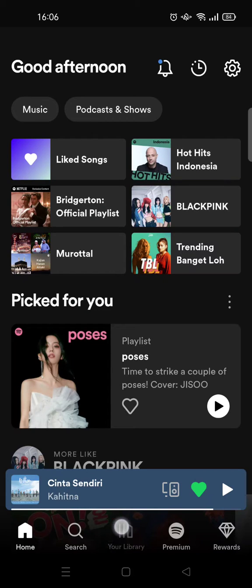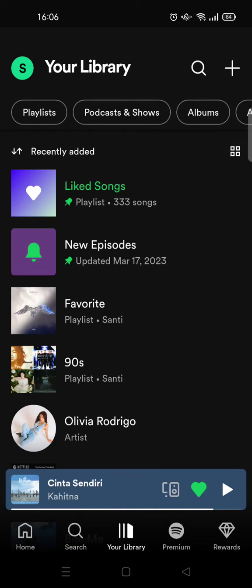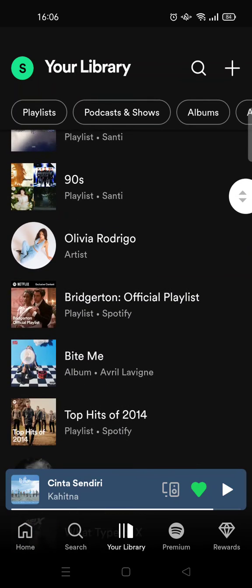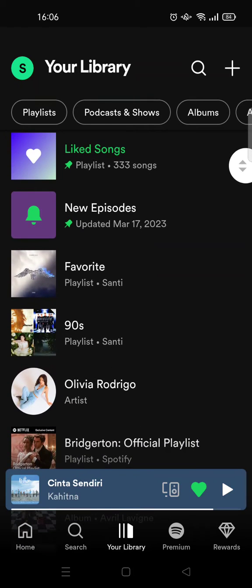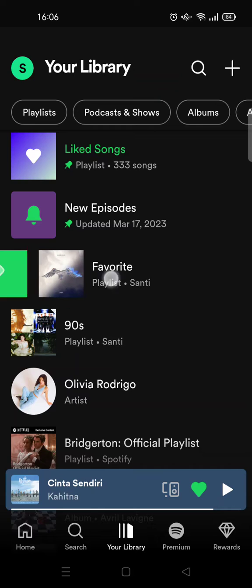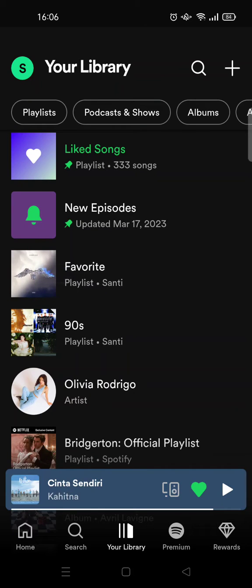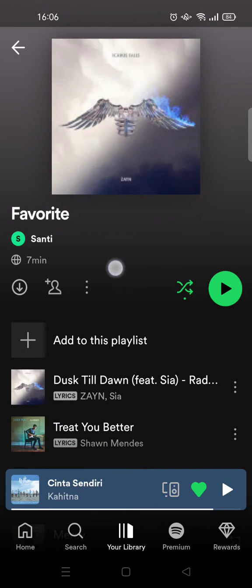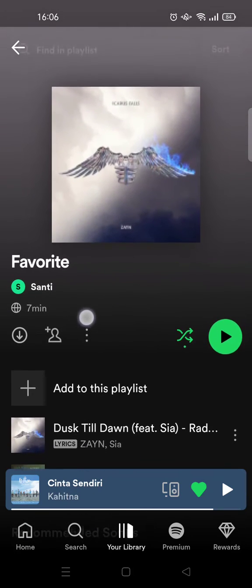To find your playlist, just go to Your Library. Here are my playlists. Let's say I want to add this playlist right here to another playlist, so first just click on the playlist.